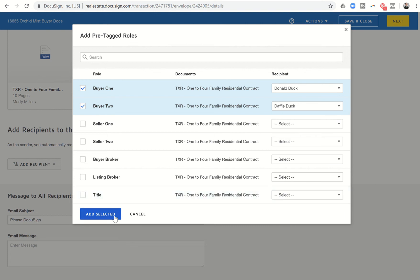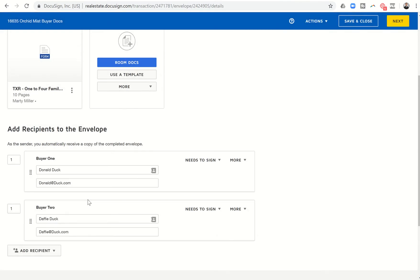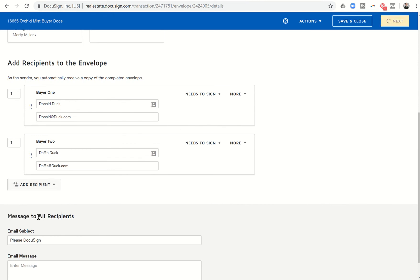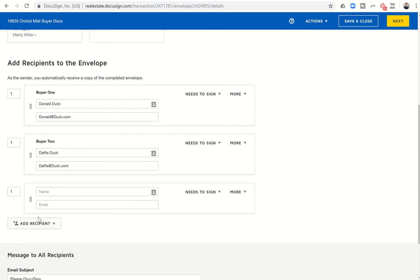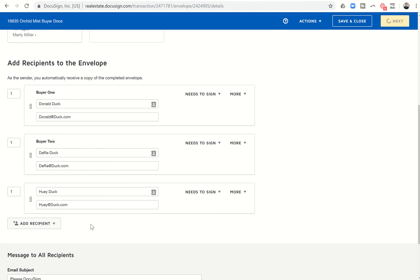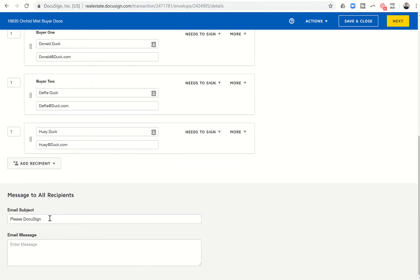So we're going to add those. However, we do have a third buyer. So we need to come down to click on Add recipient and then Email address. Once we do that, you can see we get a third box available. And I can come in here and type in Huey Duck and Huey's email address. And now I can come in. I would fill out the subject and the message line. And then I'm going to click on Next.